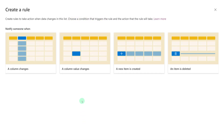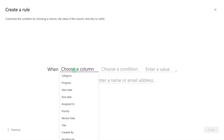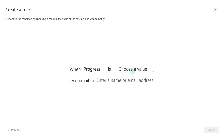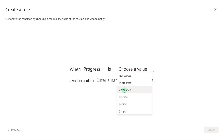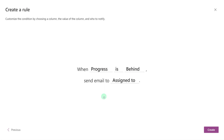Let's click on Create a Rule one more time and look at when a column value changes. Just like before, List is going to walk us through the necessary elements. Let's choose a column — I'm going to say Progress. Then a condition — Is. Then choose a value — I'm going to say Behind. And then I'm going to specify who's going to get the email. So when the progress is Behind, send an email to the person in the Assigned To field to give them a gentle reminder about their task.